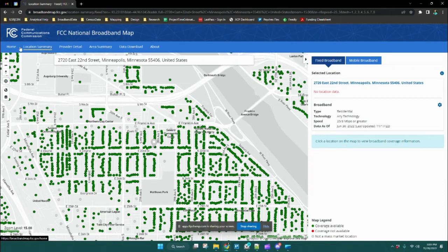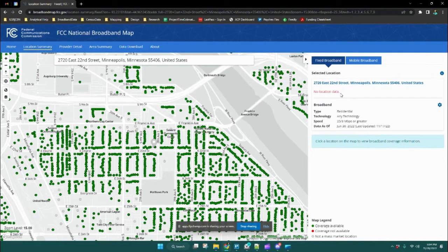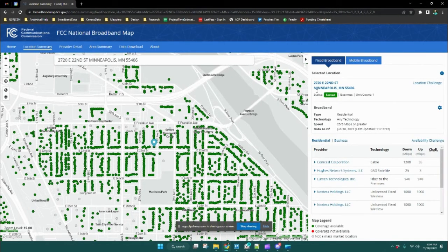You can see in the upper right-hand corner that this has brought us to the location summary tab. On this page, in the center of the page, you'll see a gray pointer — that is where the map has brought us to the location that we entered the address. Over on the right-hand side, you'll see the address again listed, and underneath that in red text it says 'no location data.' This is only because we have not yet clicked on the specific location point in the map.